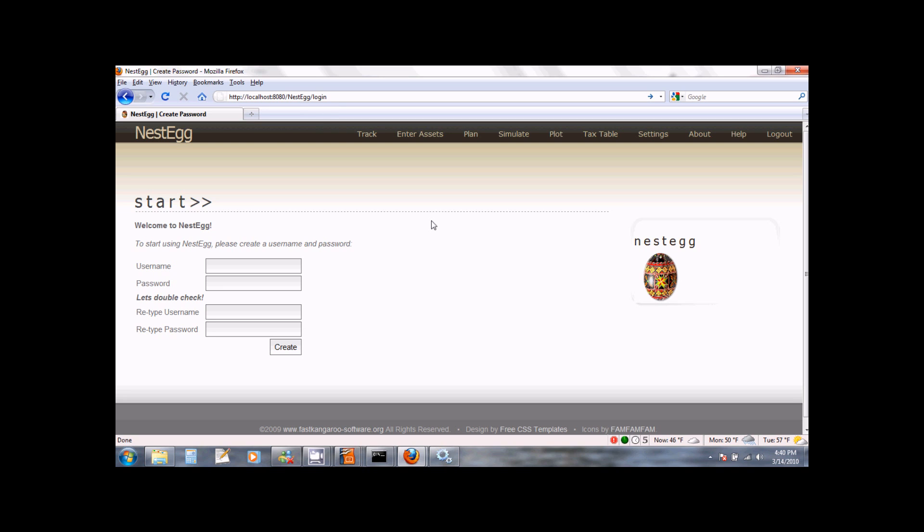The first time you access NestEgg, it will direct you to the page for creating a user account. To do this, enter the user name of your choice, a password of your choice, confirm your user name and password, and click Create.